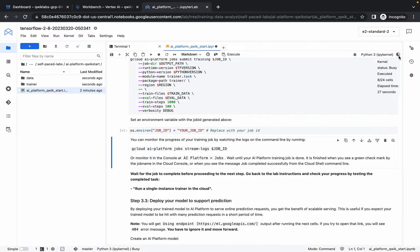Your kernel status is busy and needs to execute 24 cells — it has executed 8 cells so far. Just wait a couple of seconds and your kernel will be in the idle state. Please be patient and make sure your laptop does not go to sleep.